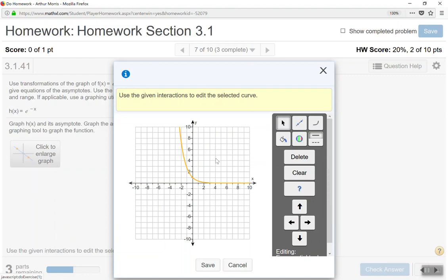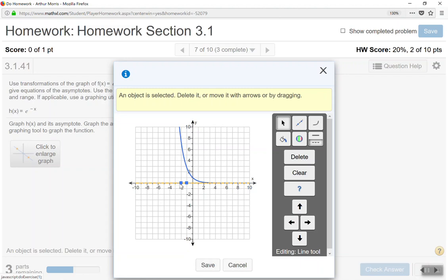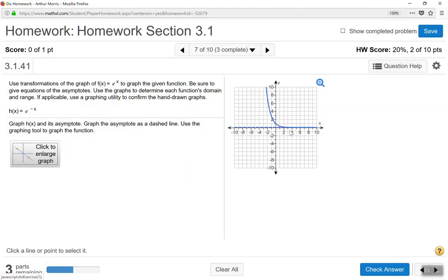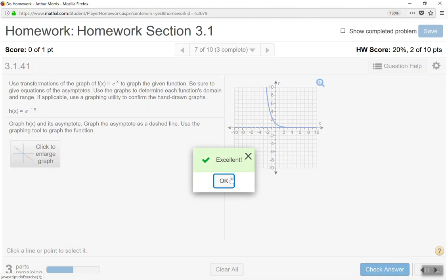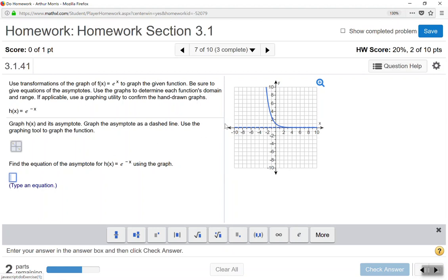Don't forget the horizontal asymptote. Since we didn't move the graph up or down, we have a horizontal asymptote at y equals 0. Plot two points to draw that dashed line and save. The graph of the horizontal asymptote and curve are correct.